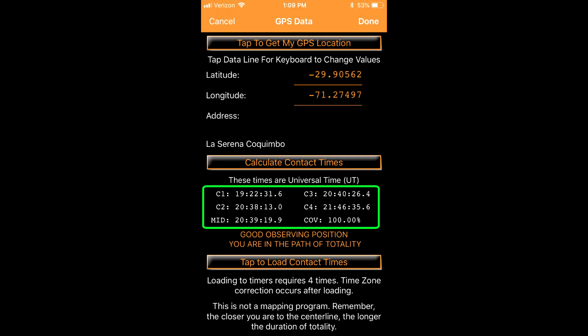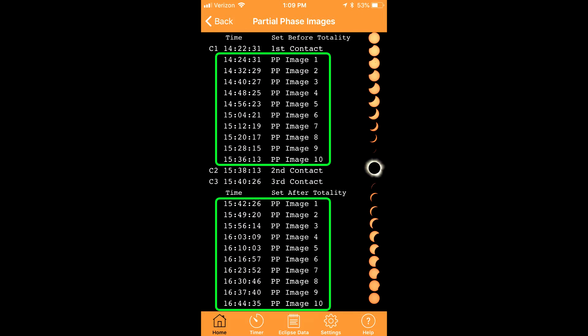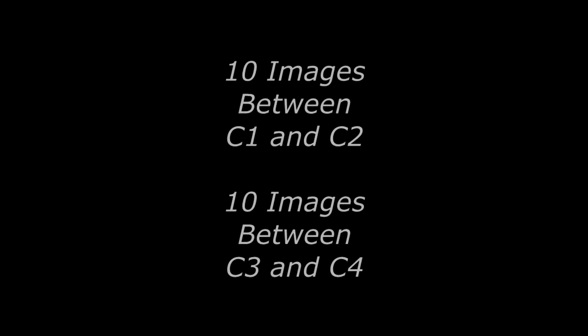Once the app has calculated four contact times for a total eclipse, tap this button and you are brought to the partial phase image sequence calculator screen which has four contact times and 20 other clock times. Write these times down on a worksheet that you can download from the Solar Eclipse Timer website.